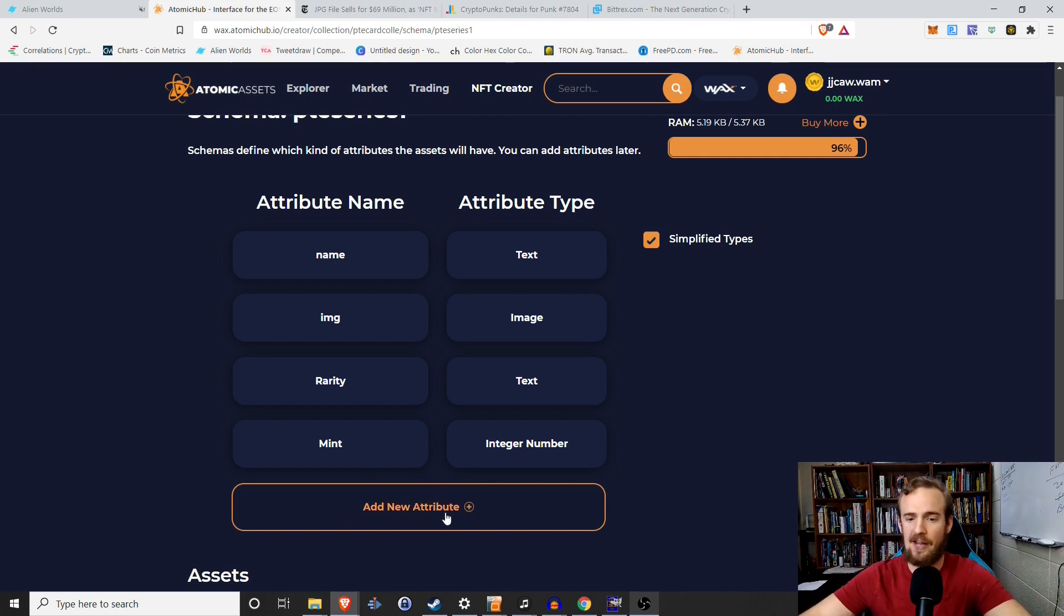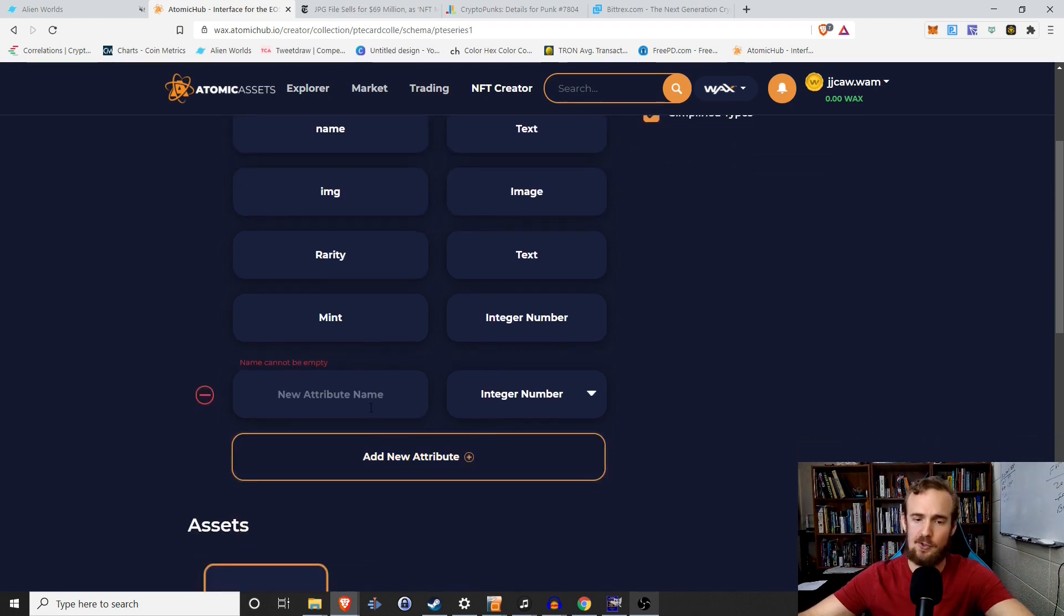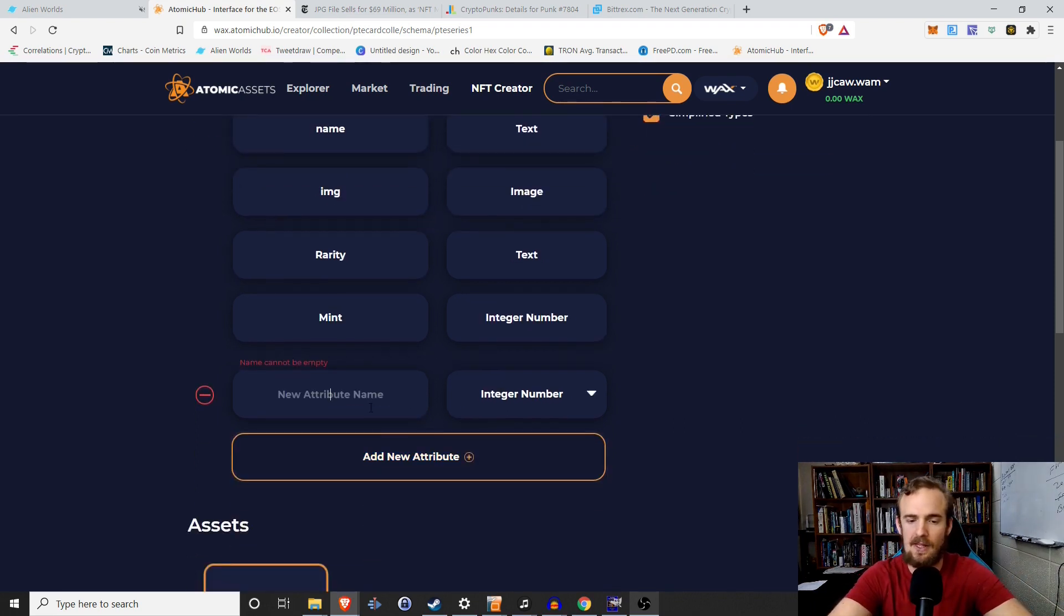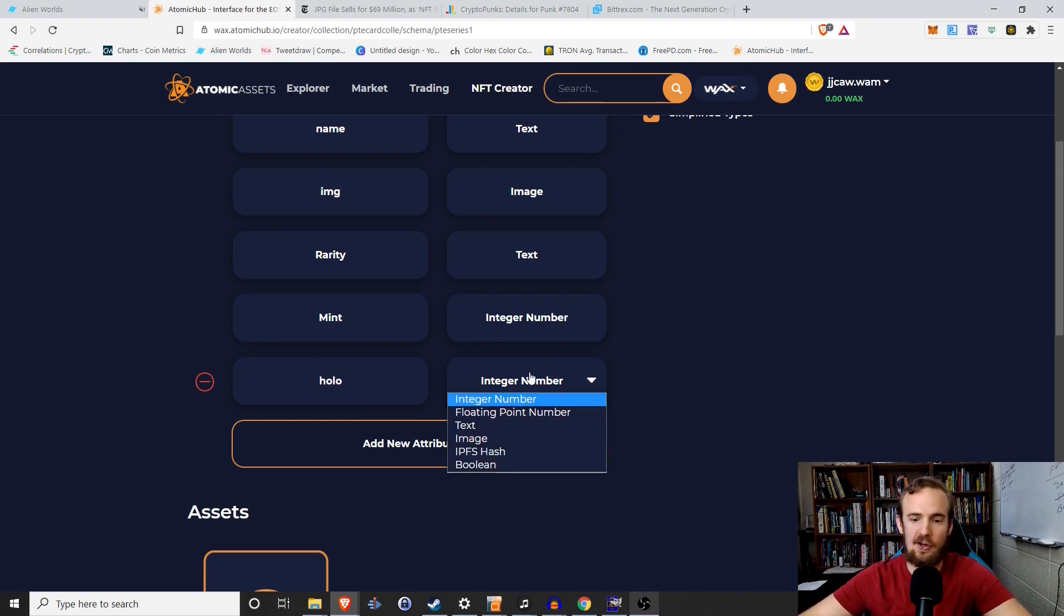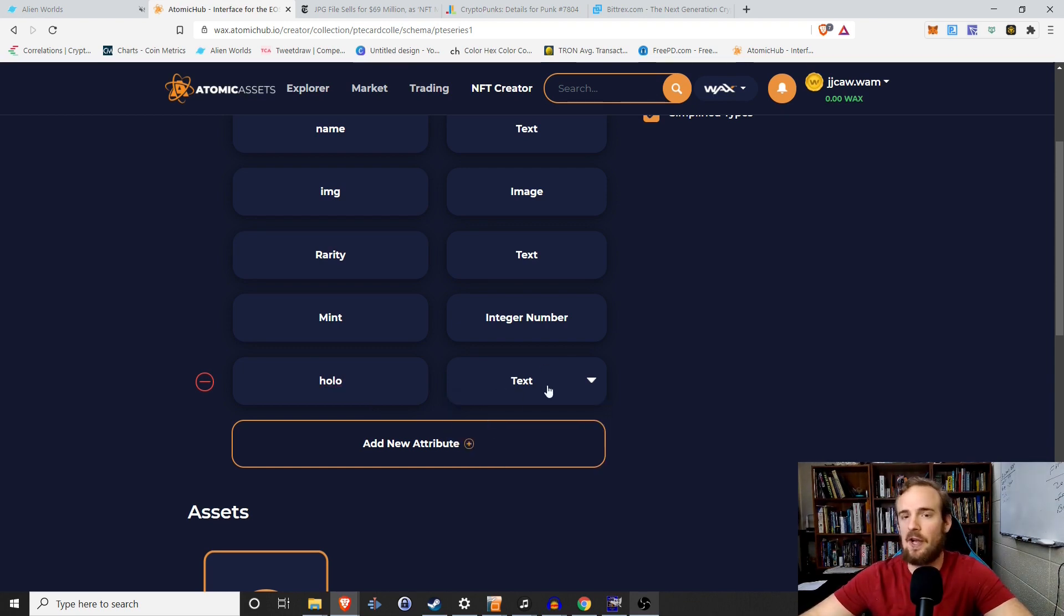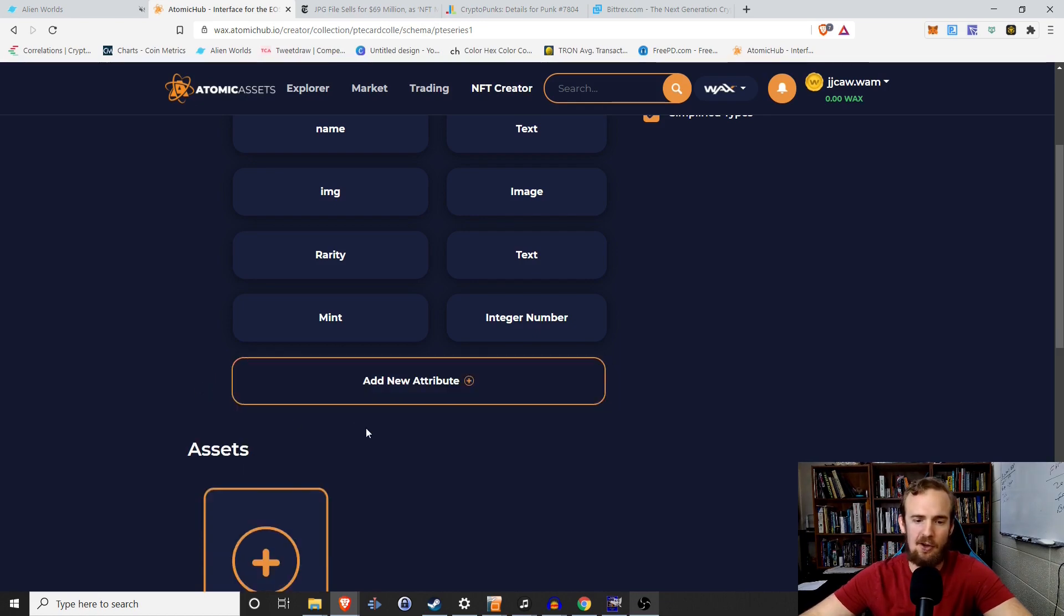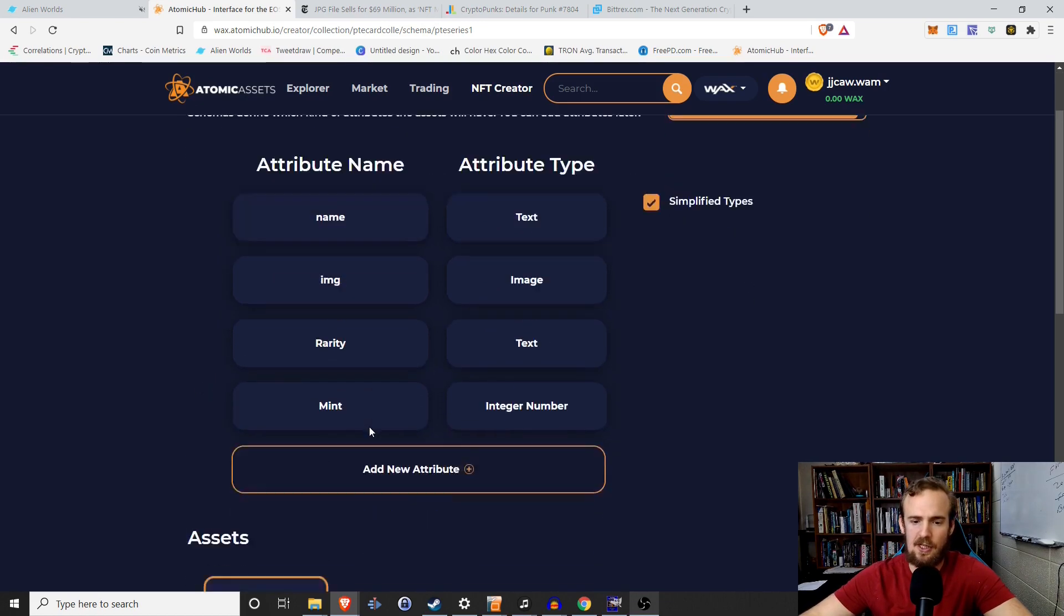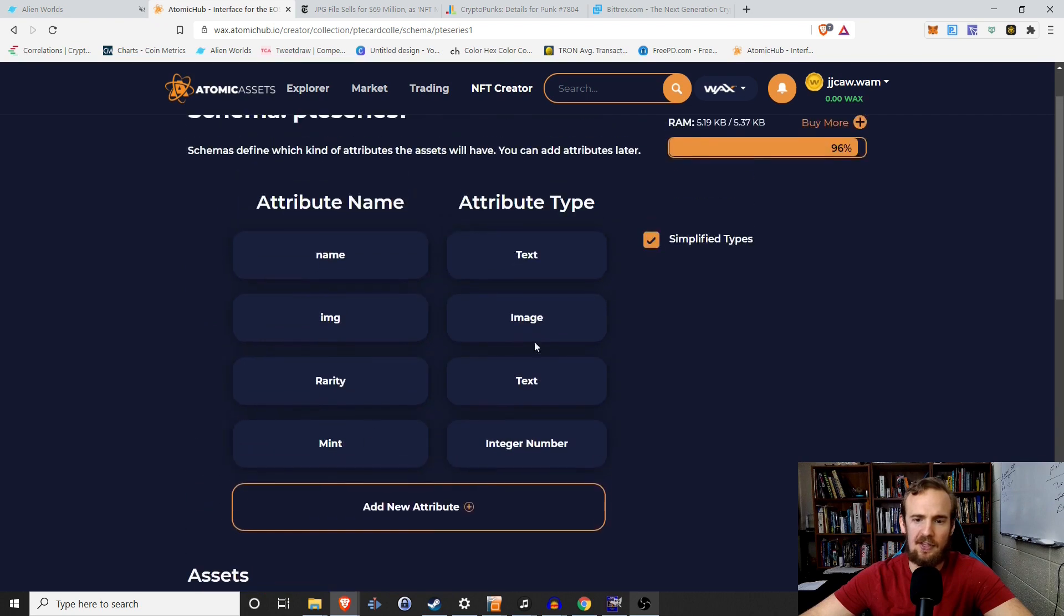Whatever new attributes we want to add, we can. So if we wanted to add an attribute called Holo, right? And we could just call it a holographic card and it's going to be yes or no, right? So we could add whatever we wanted. We could add the mint number, whatever, but I don't really need to change this at all.